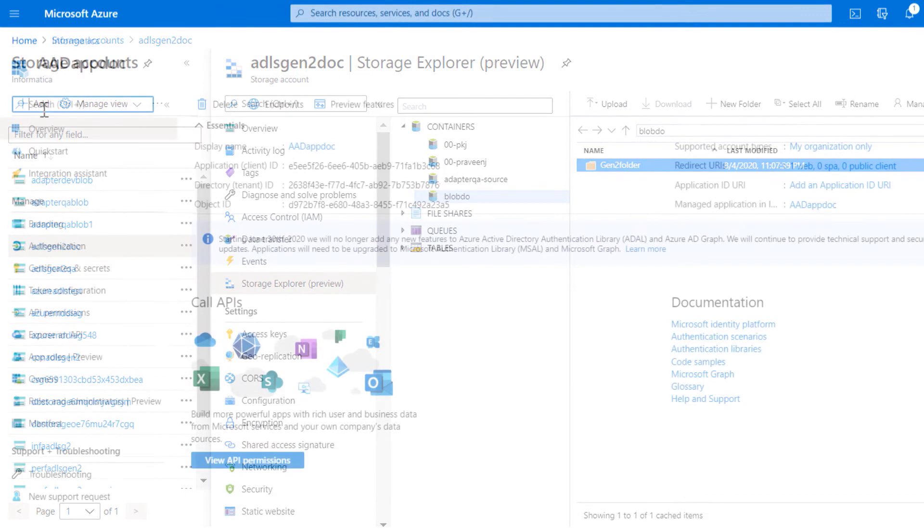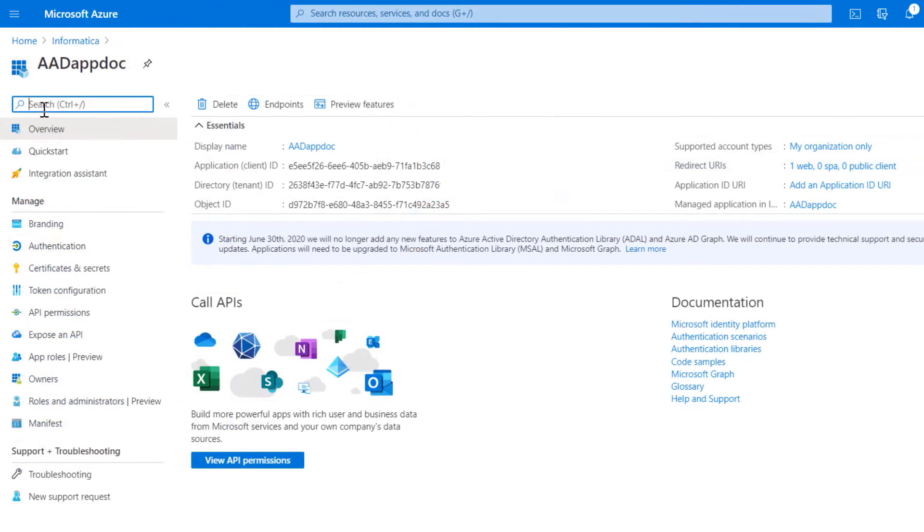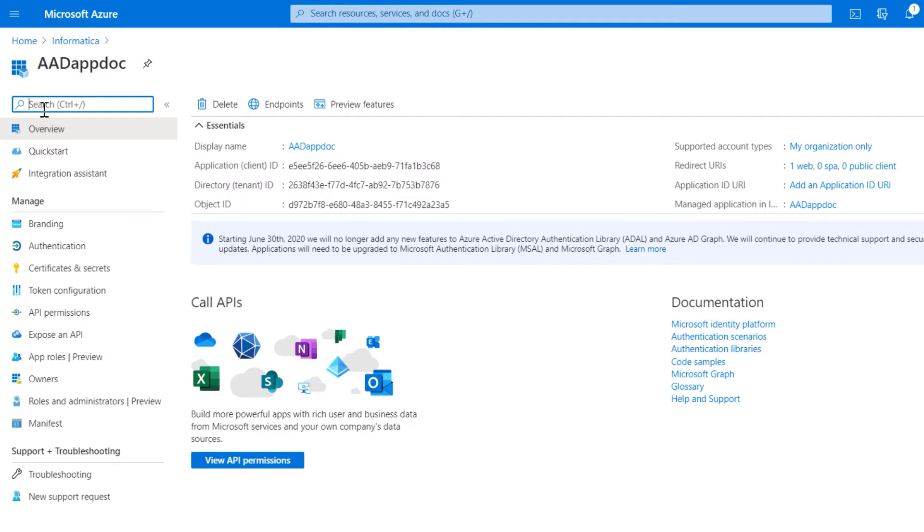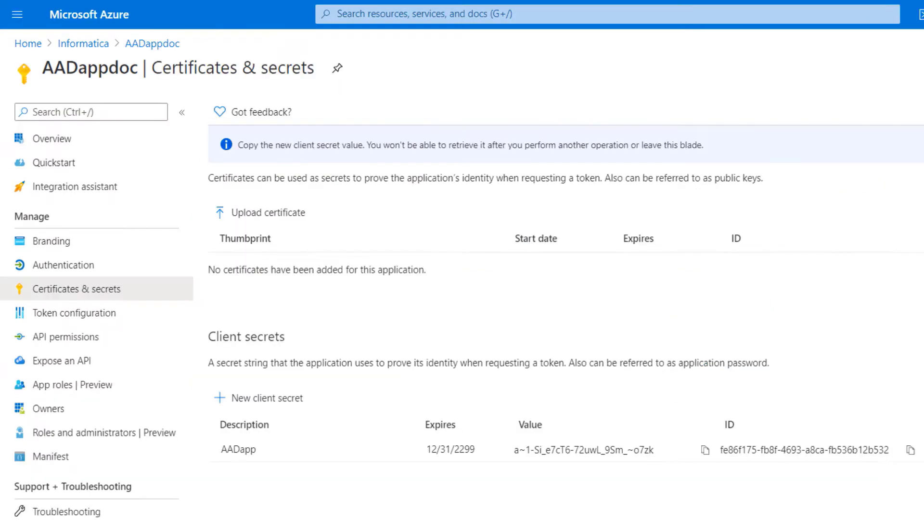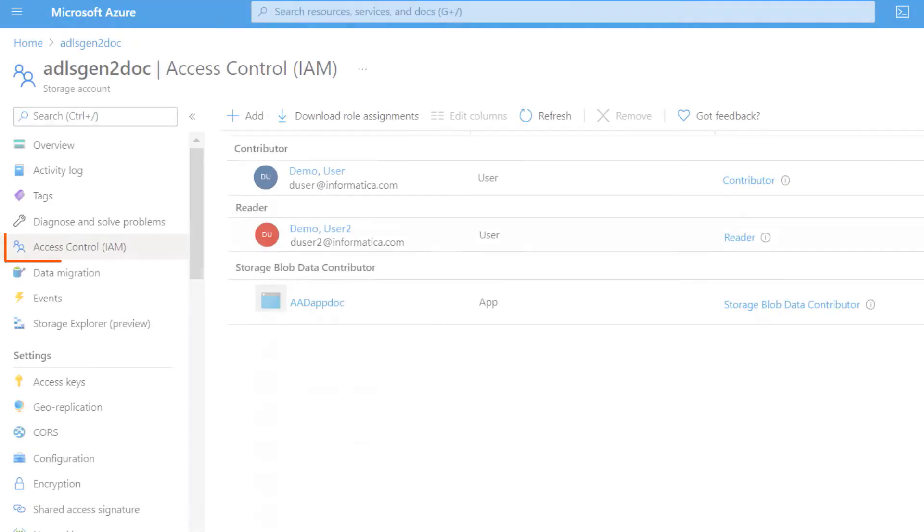Then, get the client ID and the tenant ID for your application that's registered in the Azure Active Directory on the Azure portal. Under certificates and secrets, note the client secret for your application.